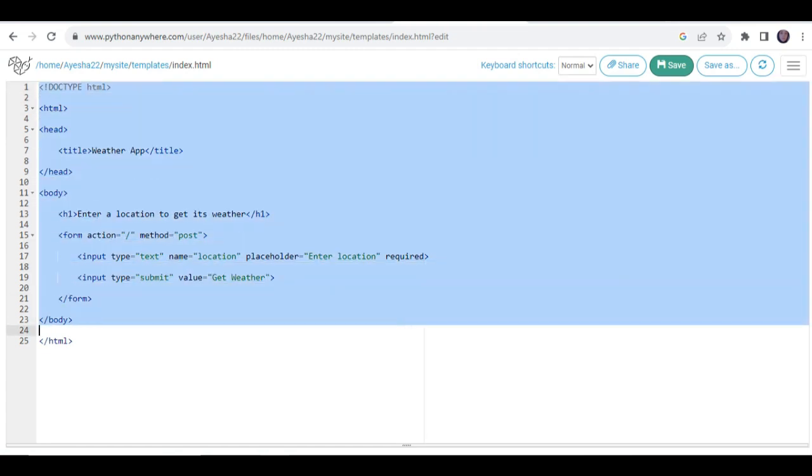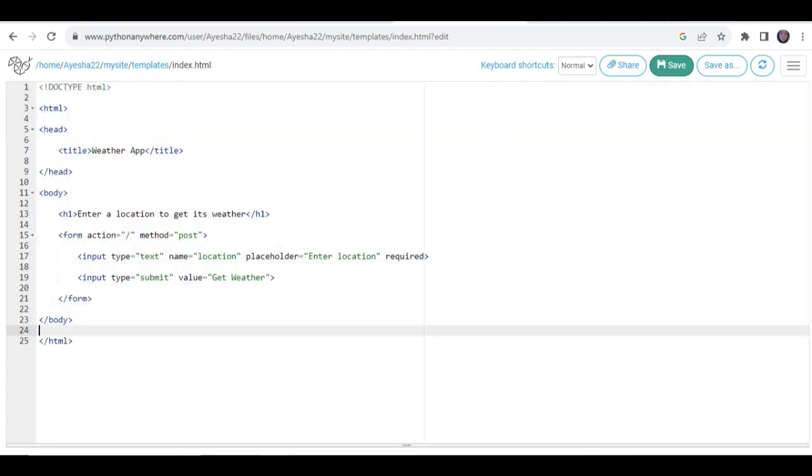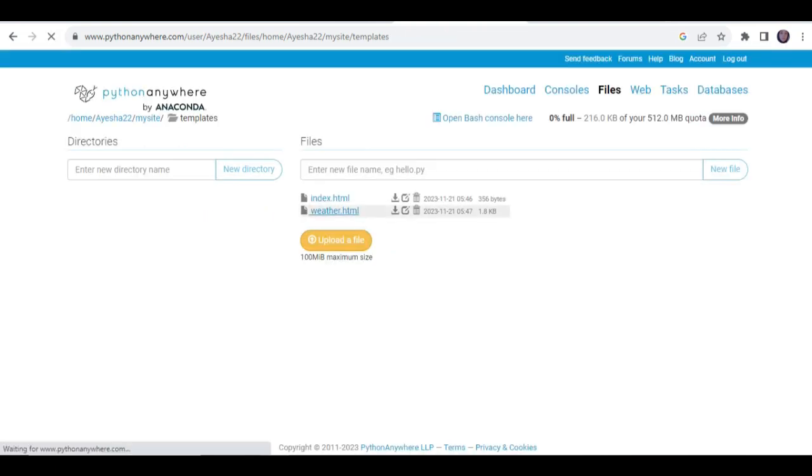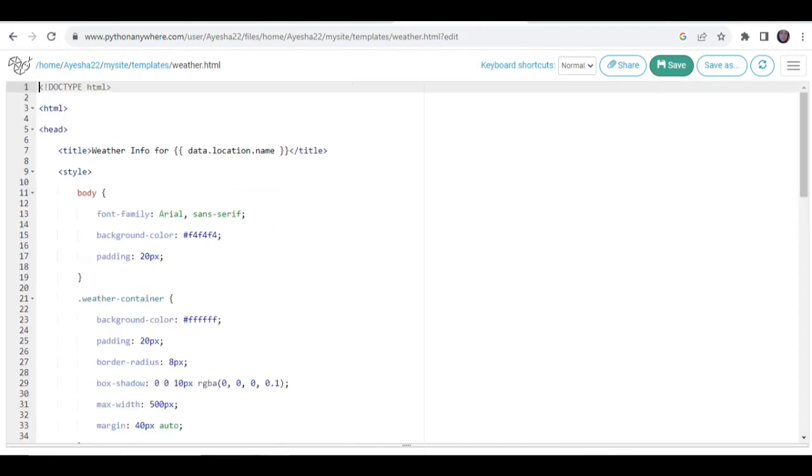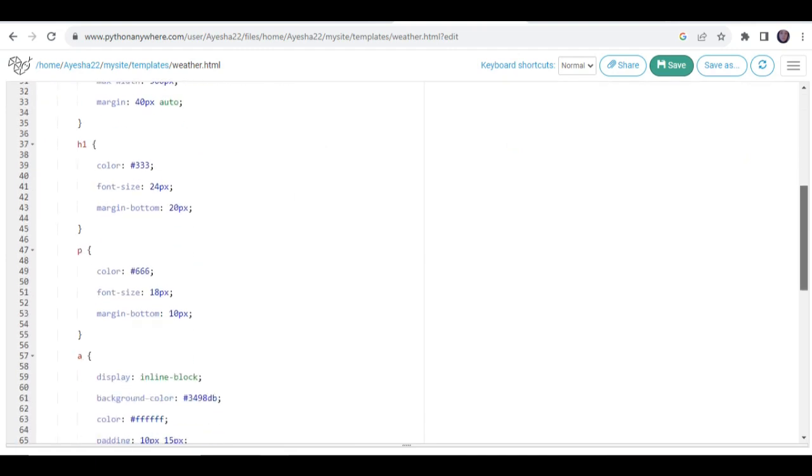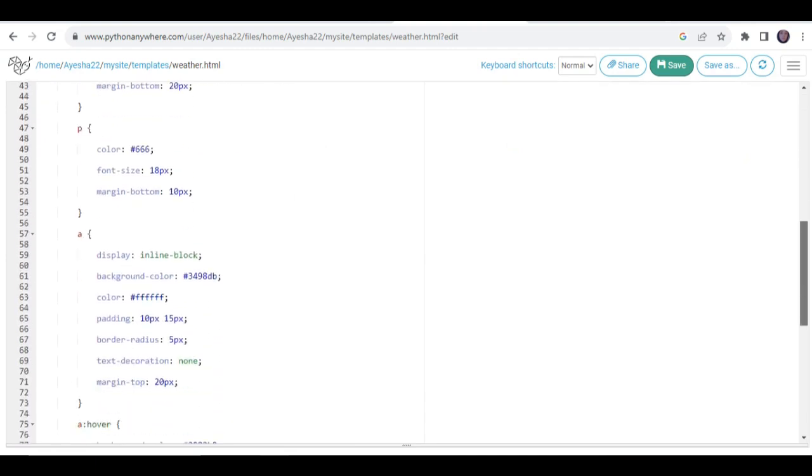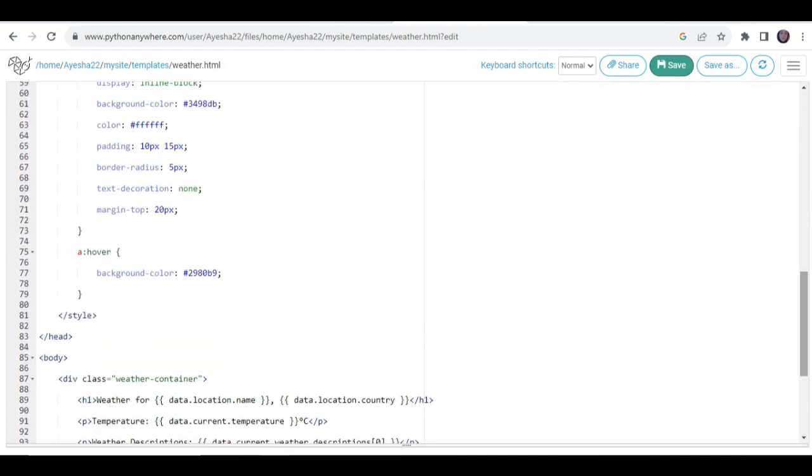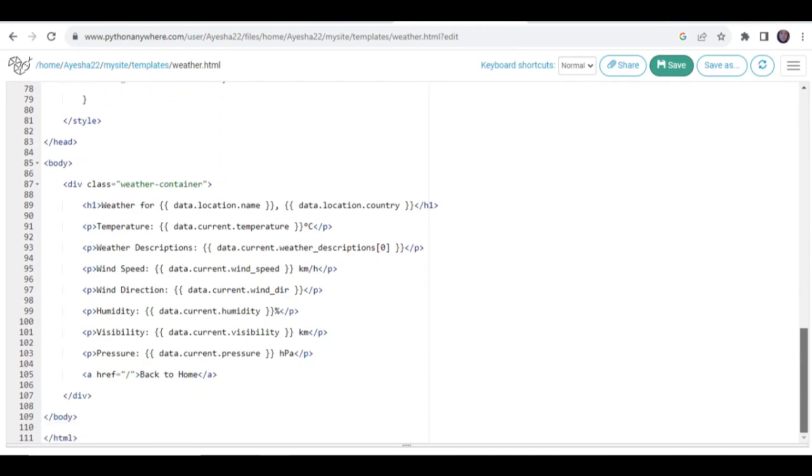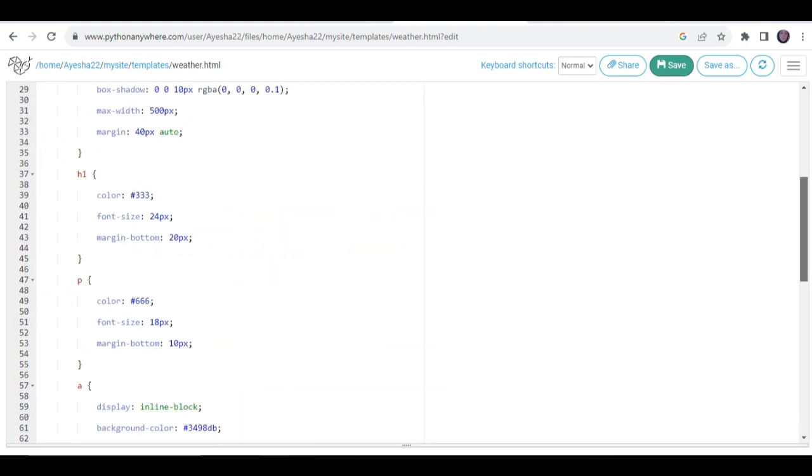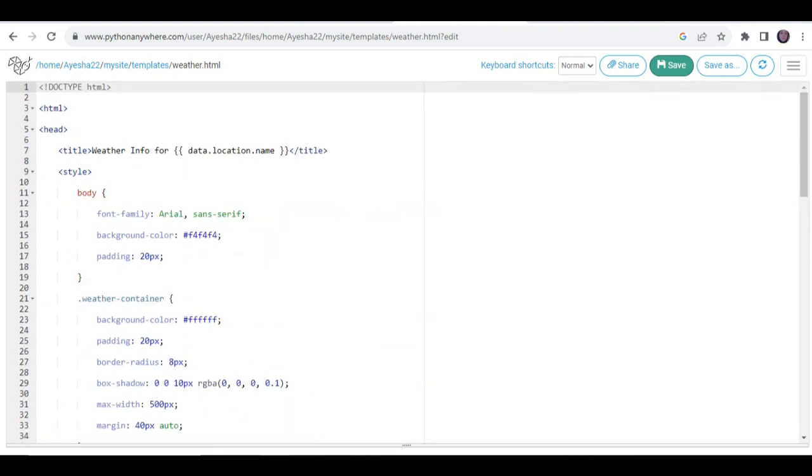Now let's explore our weather.html. Here's the code for the weather.html that you can simply see on the screen. Now let's explore its structure. First, we created a simple HTML document, shown on the screen at the top of the code.